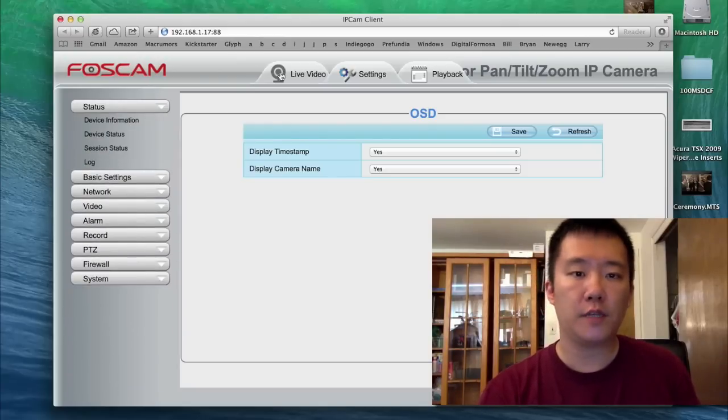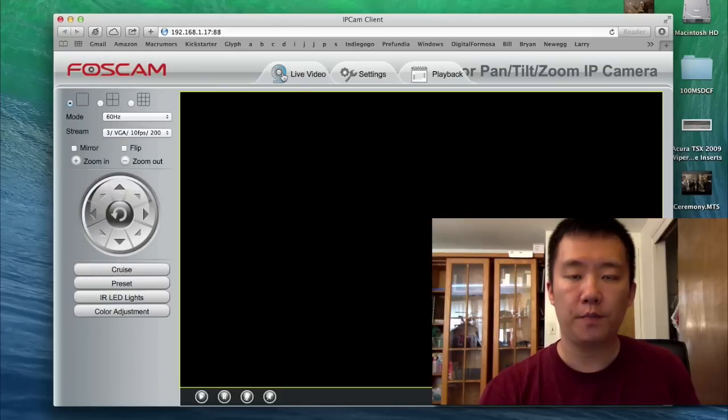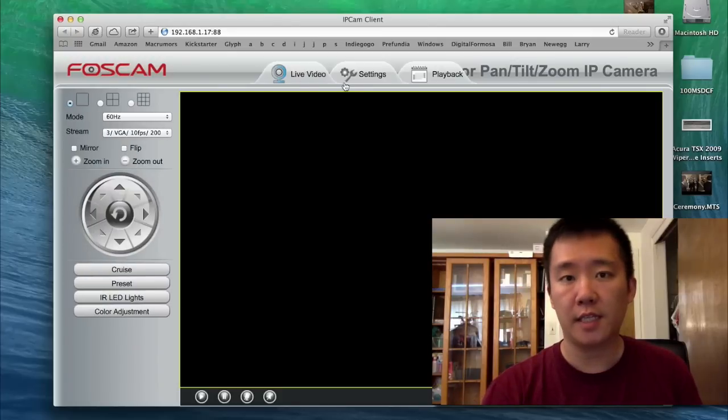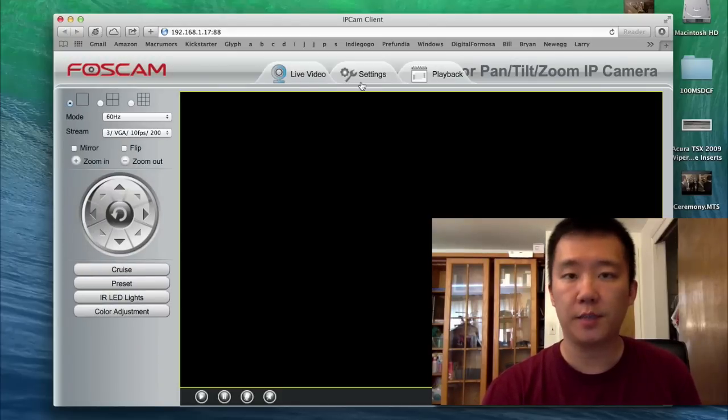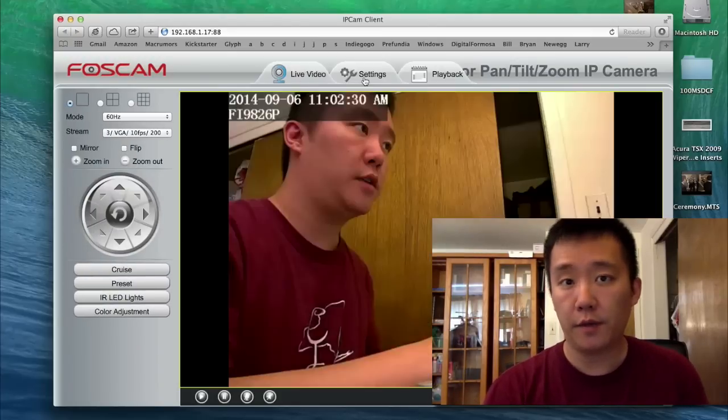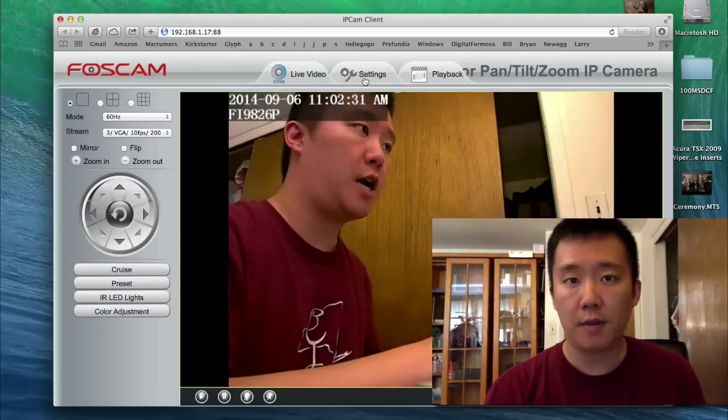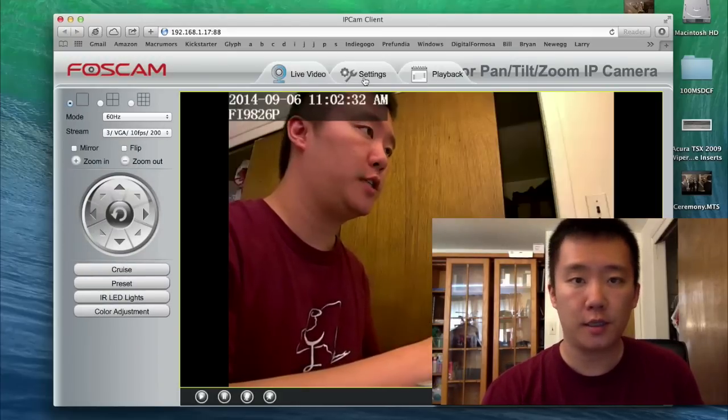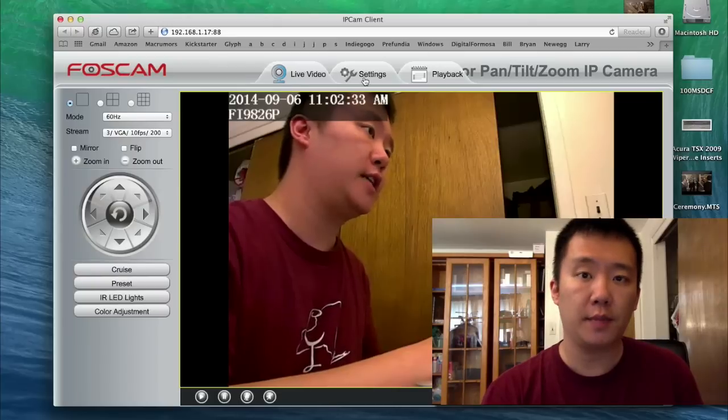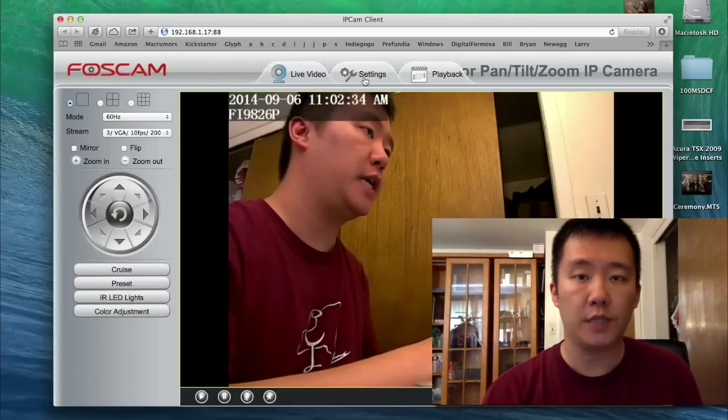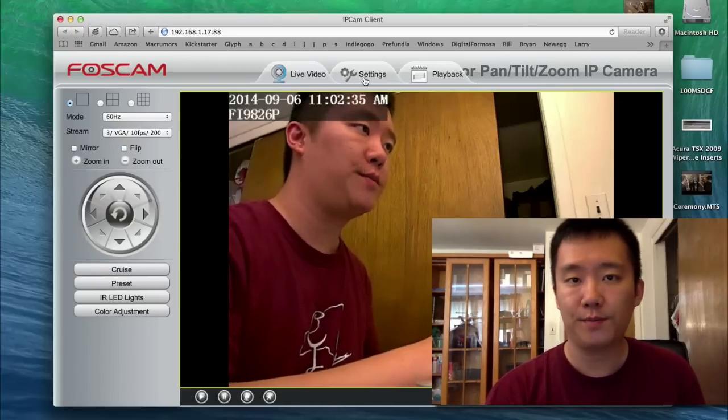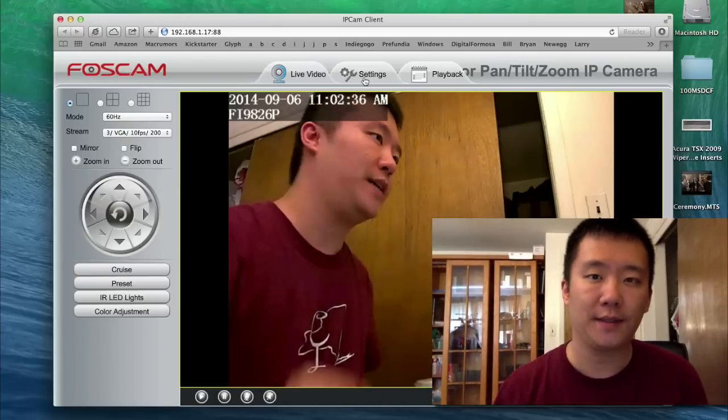Okay, well, I hope you guys found this video useful. So this was how to set up the FOSCAM FI9826P IP camera. If you guys have any questions, comments, or suggestions, feel free to contact me. Thanks for watching Awkorn Hamster. Bye.